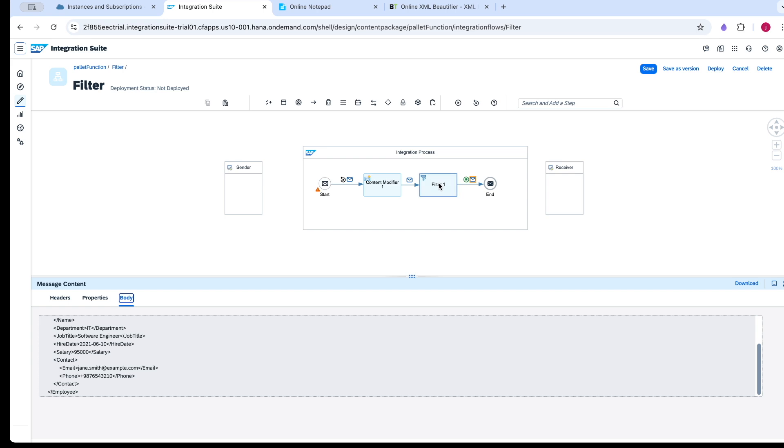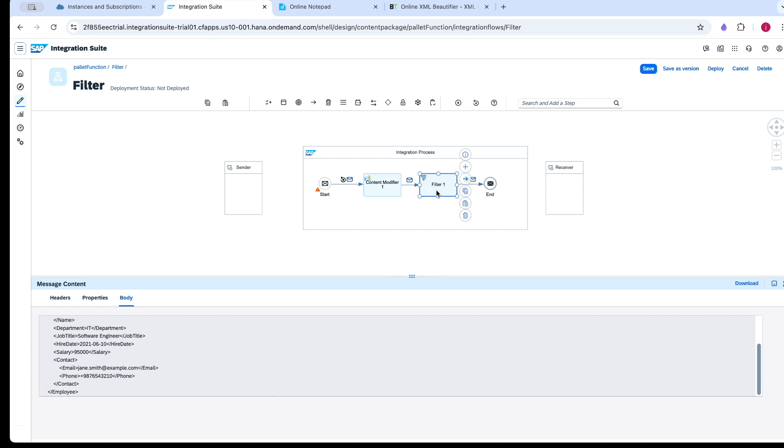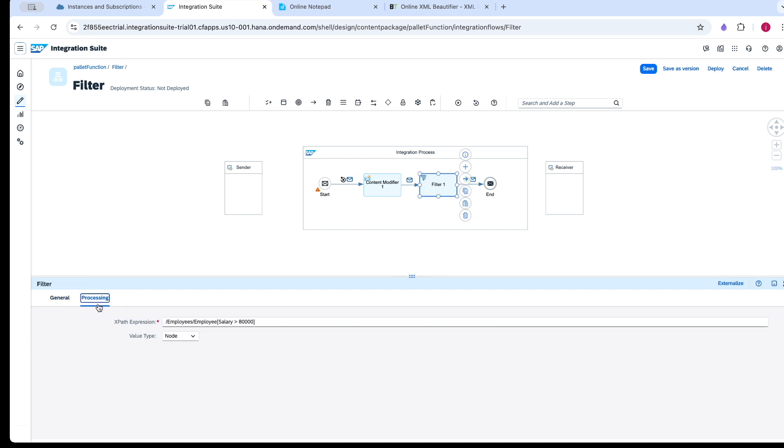The difference between node and node list: node list will check the condition for all records satisfying the condition, and all records will be fetched. Whereas node will only fetch any one record that satisfies the condition. We have other value types. You can see here.